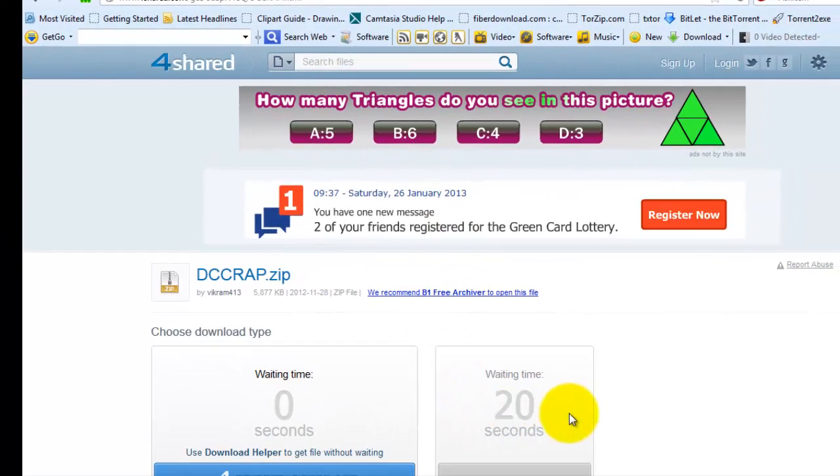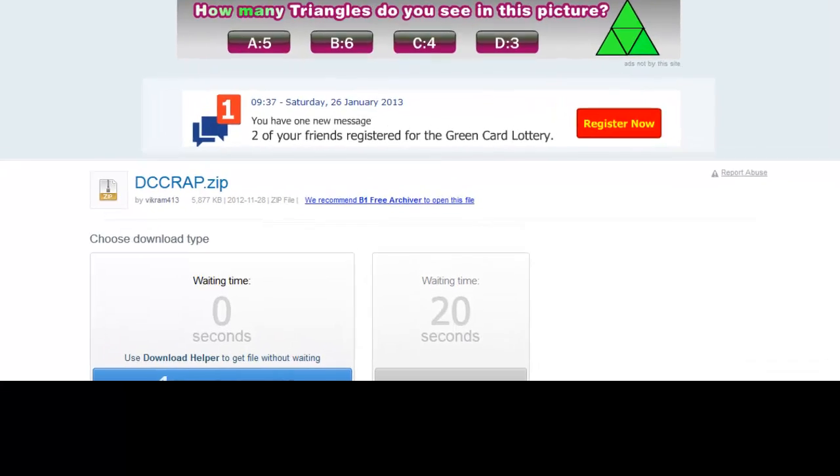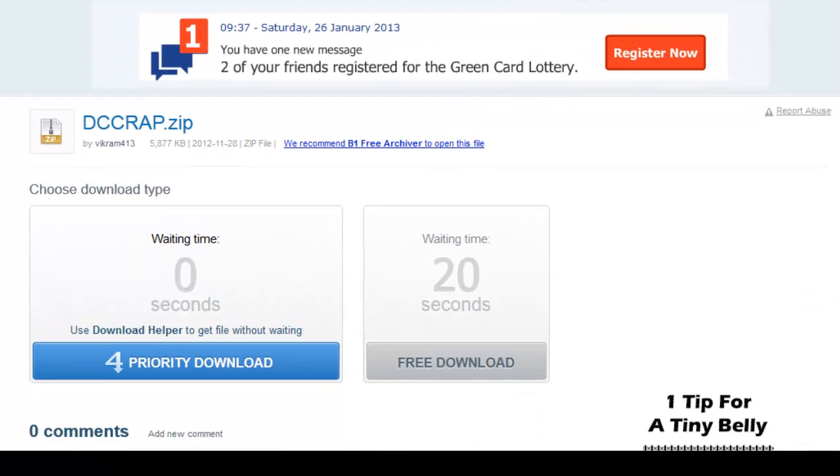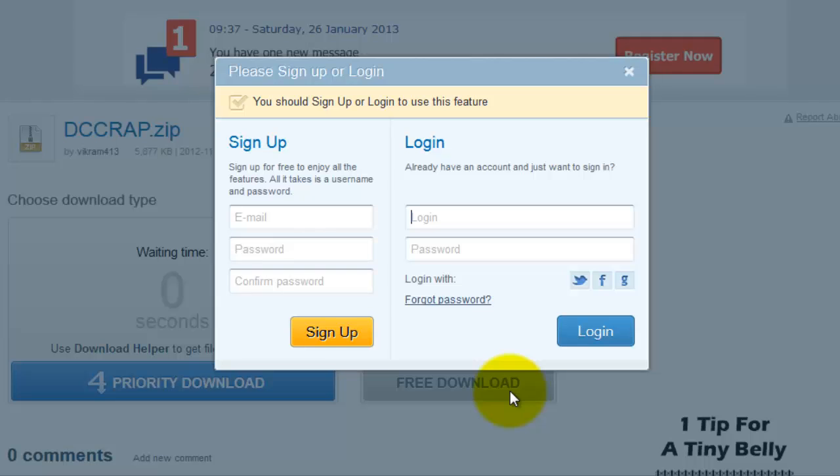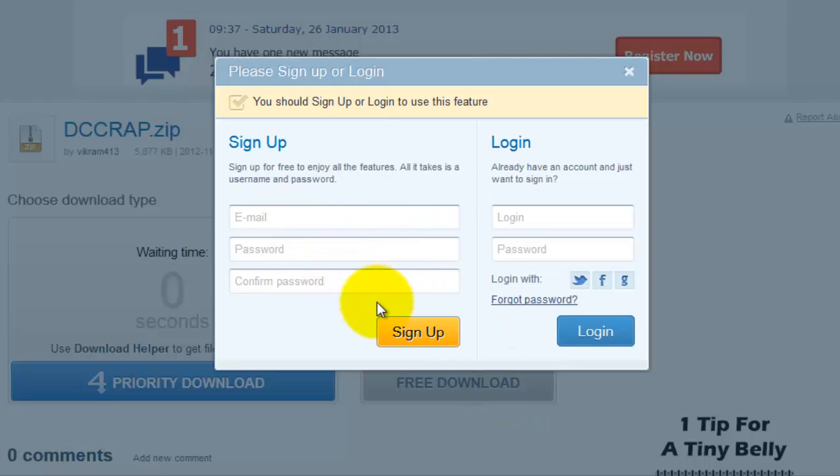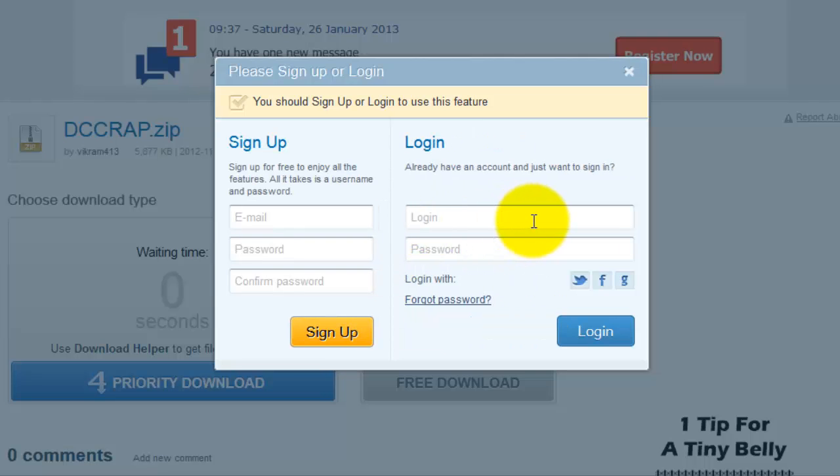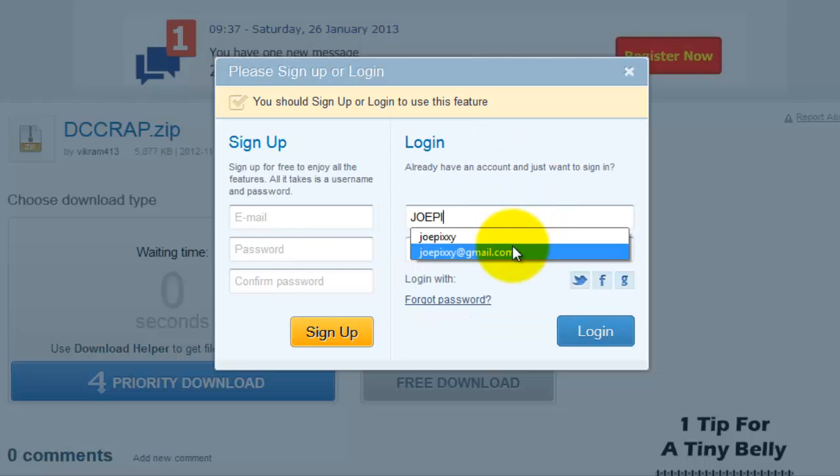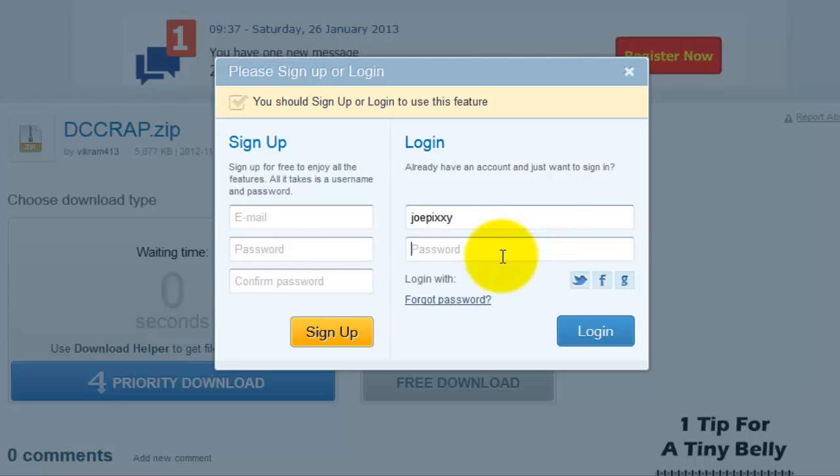It's either you're going to download it with the software that you have already created or you click on the second one which is the free download, I normally go for that. Now you have to register an account with them, it's not that difficult, it's very simple. You put only three details then you create an account. I have already created an account so I'm going to enter my details and then I'm going to have access to the file I'm looking for.